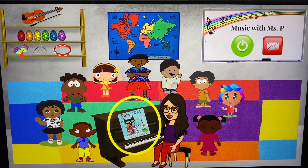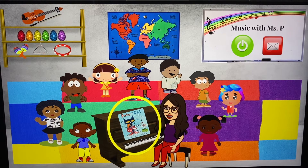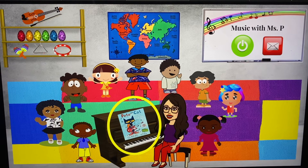Another part of the lesson is the musical story. If you want to watch the story again, just click the book on the piano.